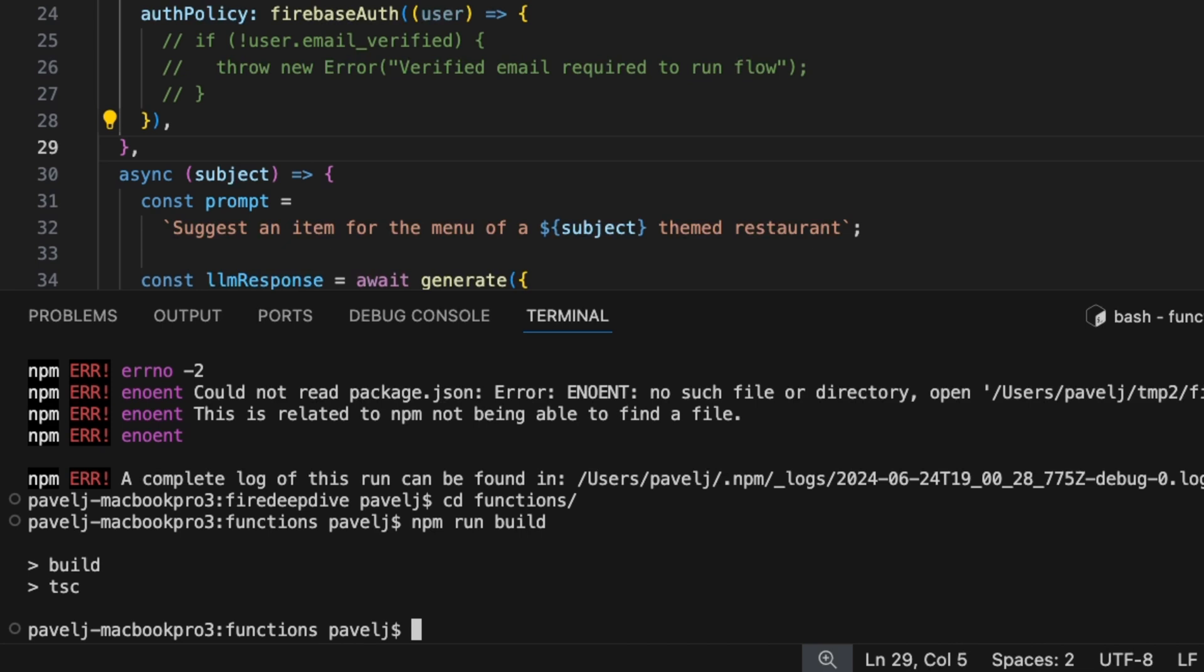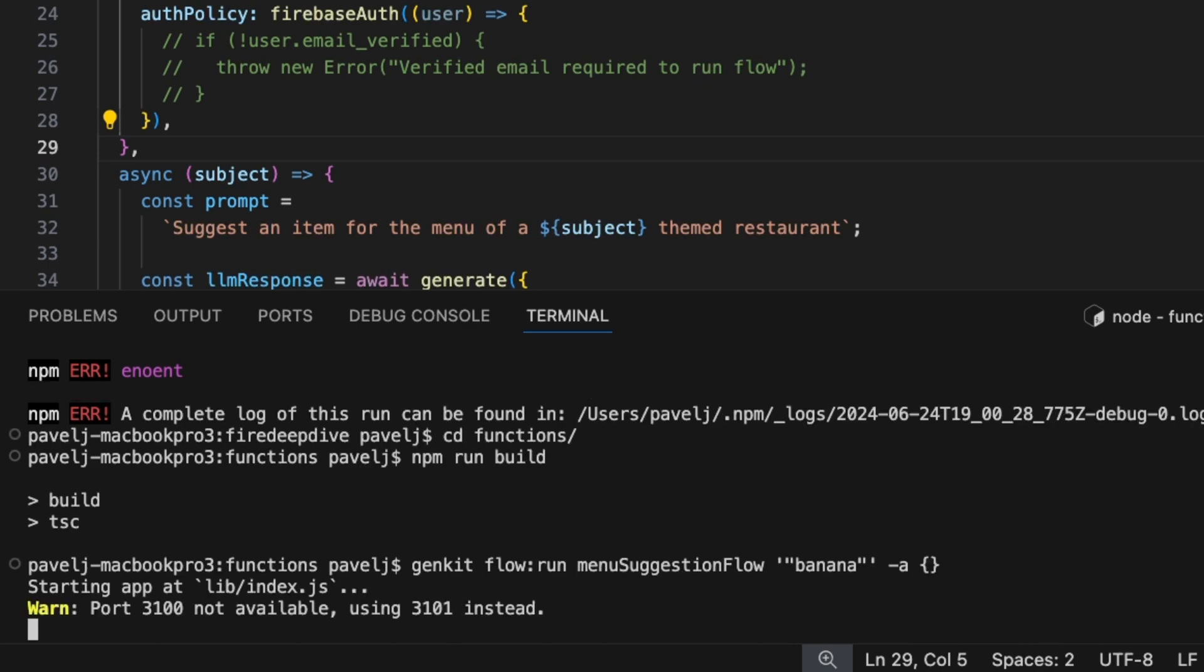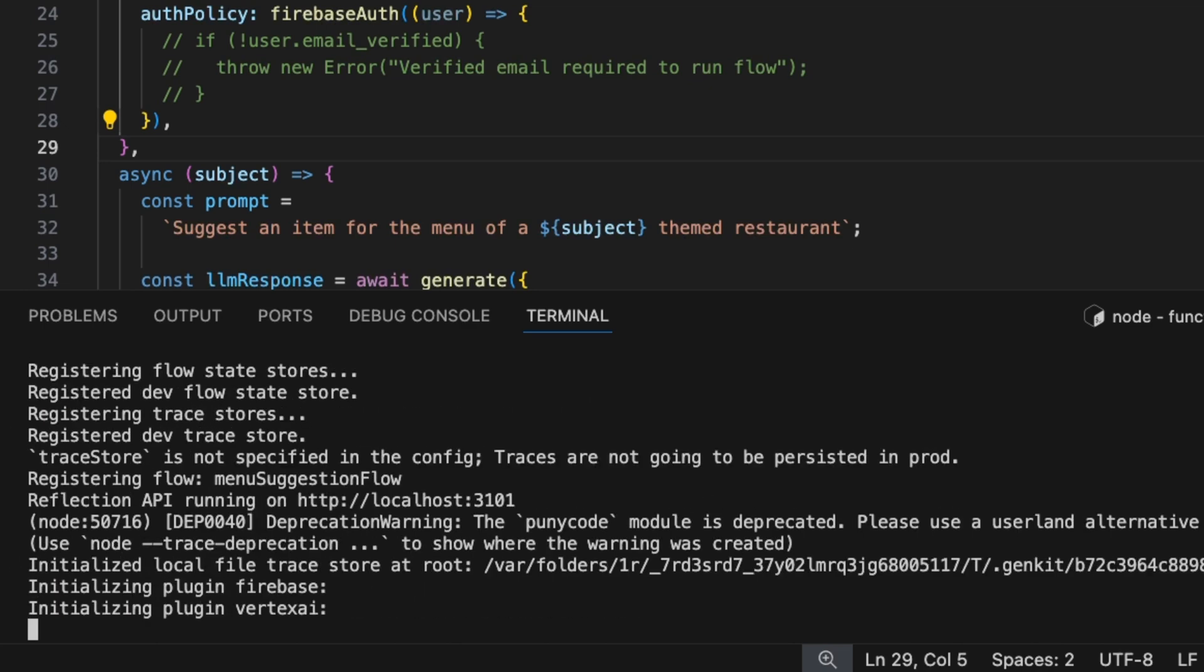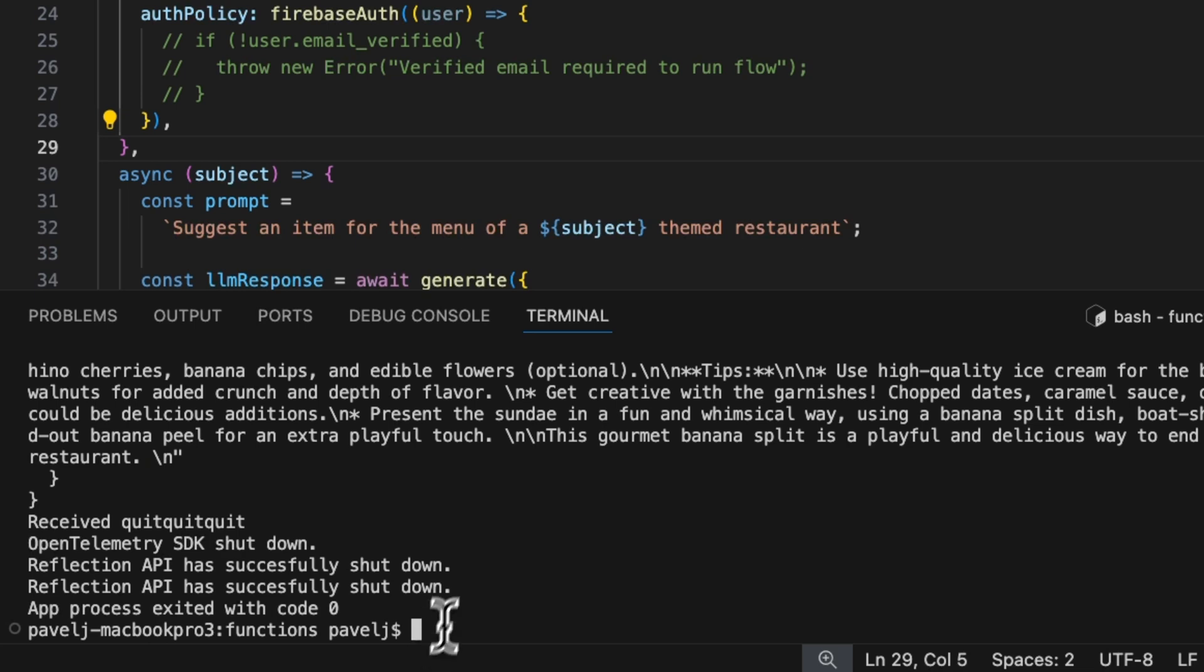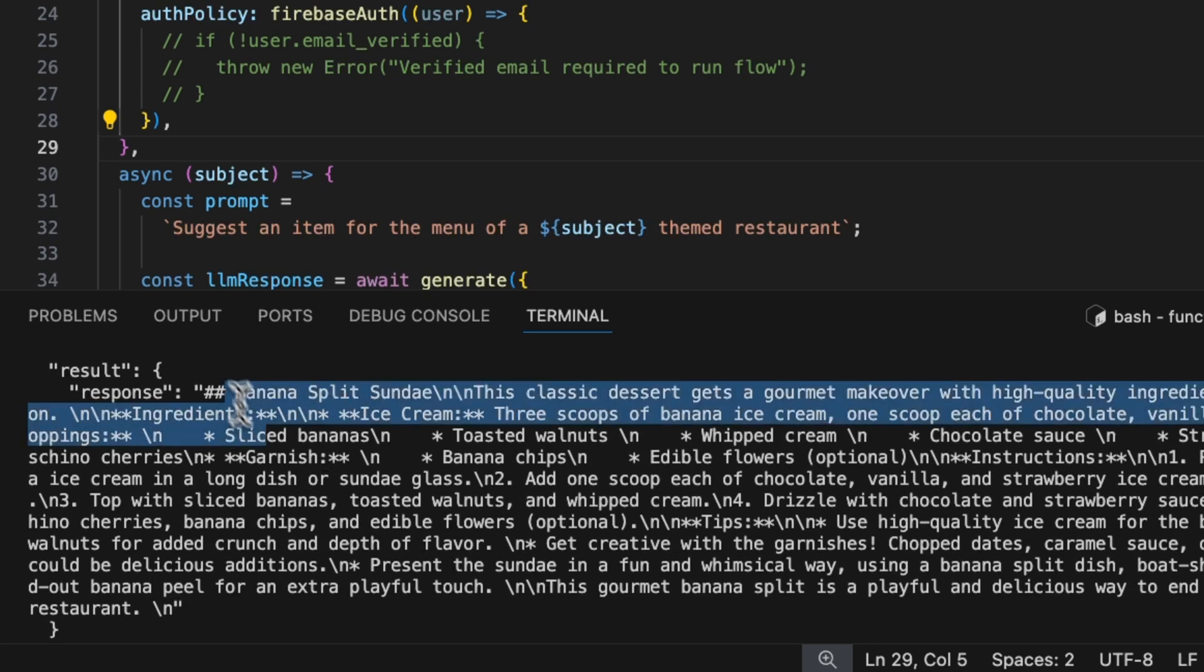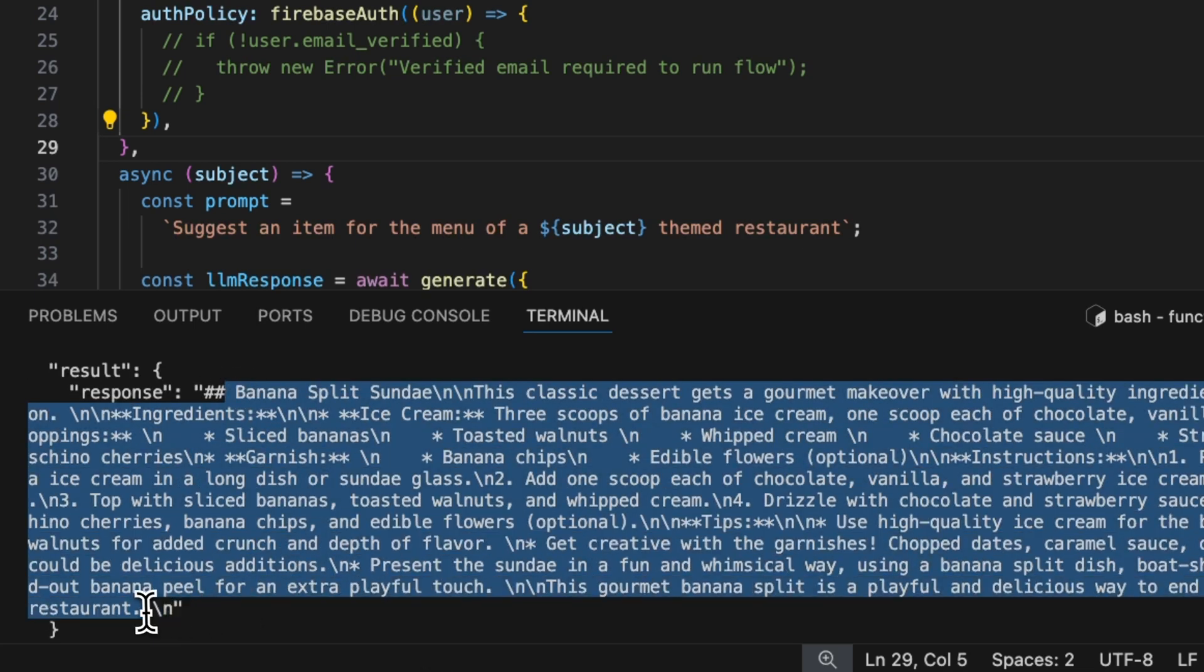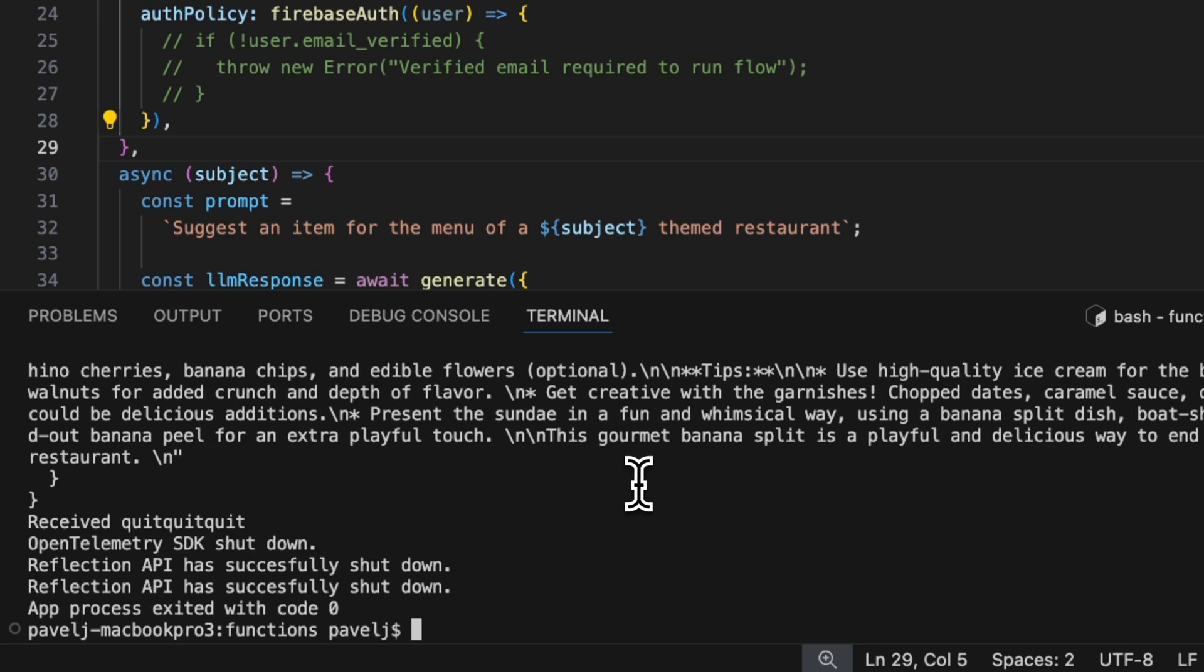We're just going to run this flow. It's going to run flow run menu suggestion flow, and we're going to pass in banana and an empty auth context. Here we see that it generated the menu banana split. Perfect. This is working fine.